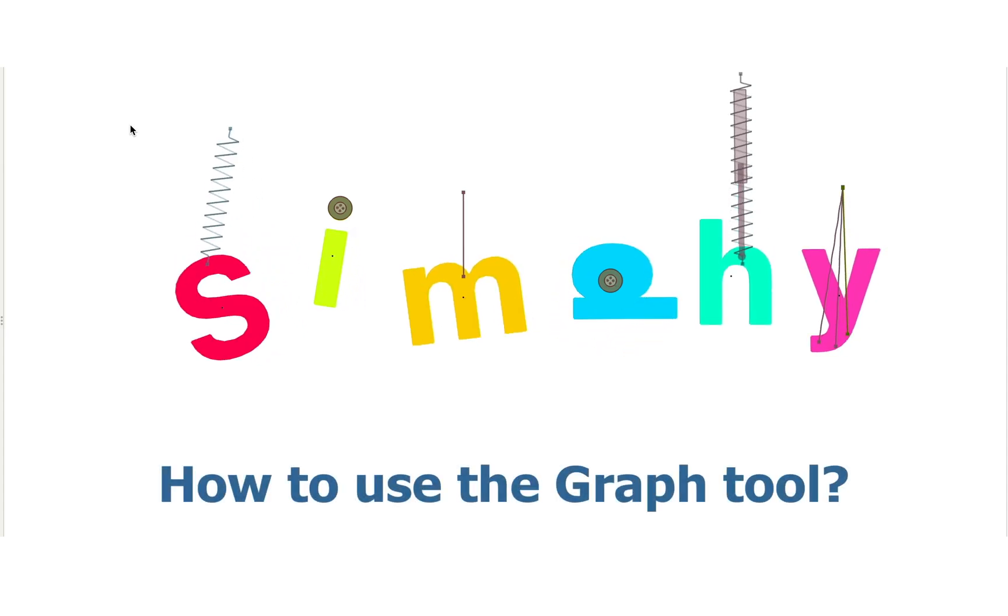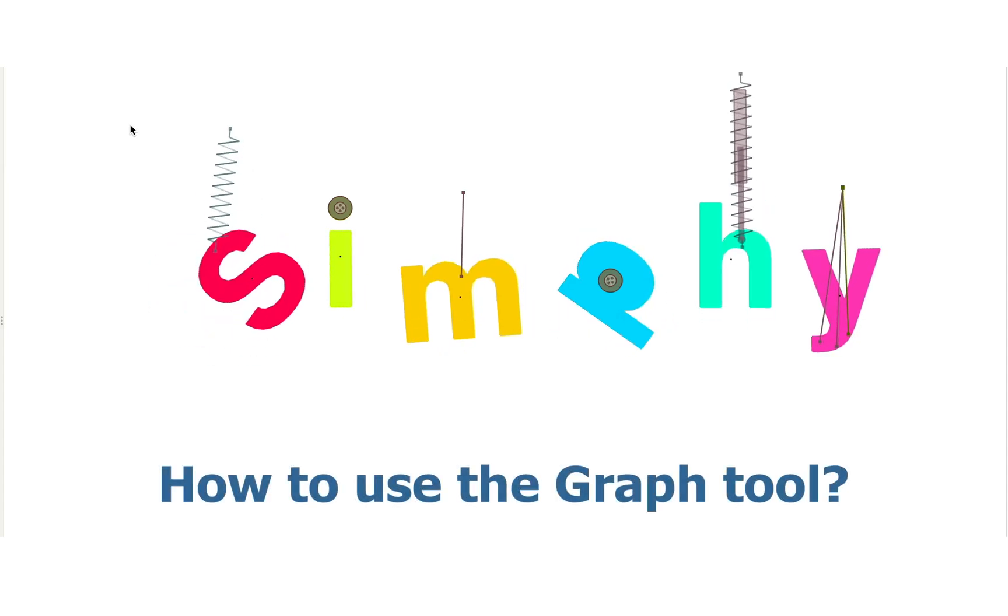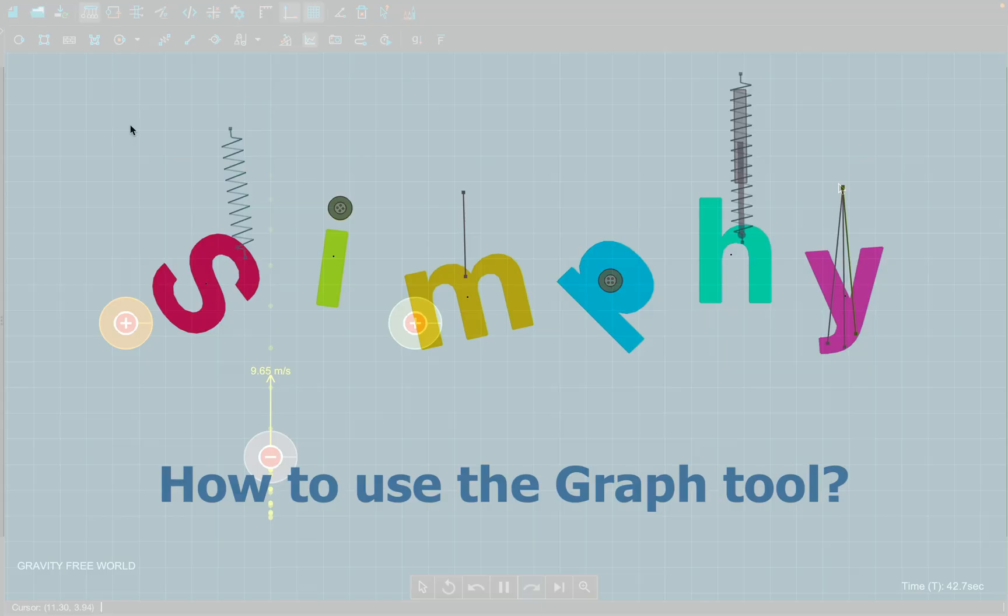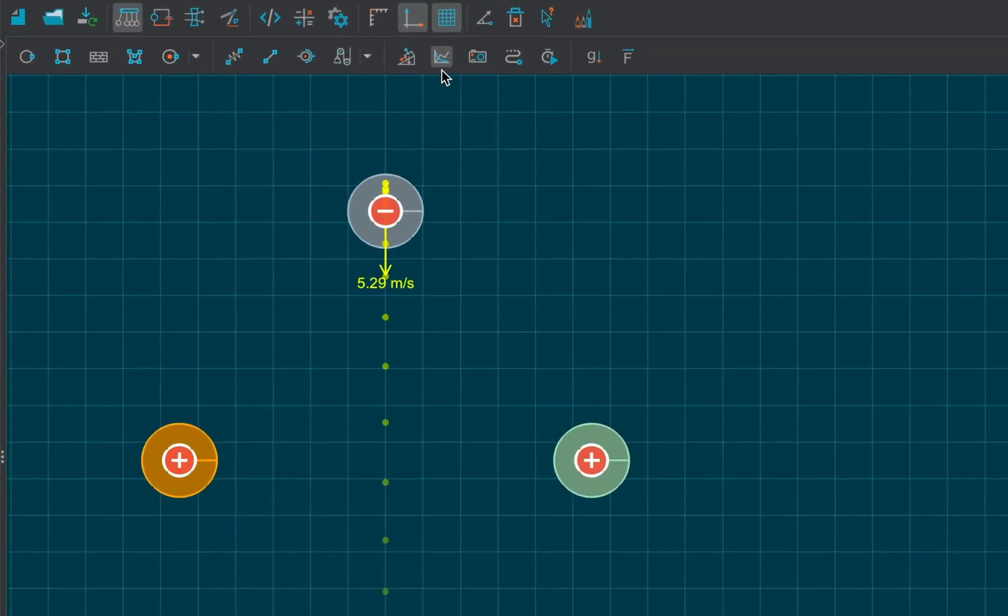In this video, we will learn to represent various quantities graphically in Somphi. Simply select the graph tool and attach it to the desired object.